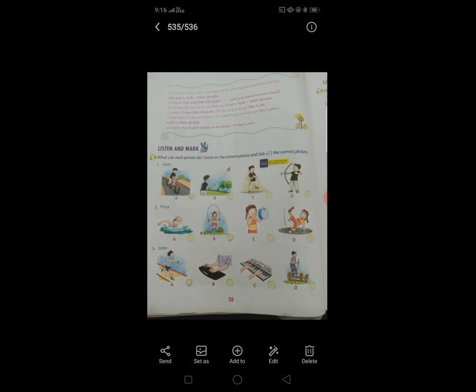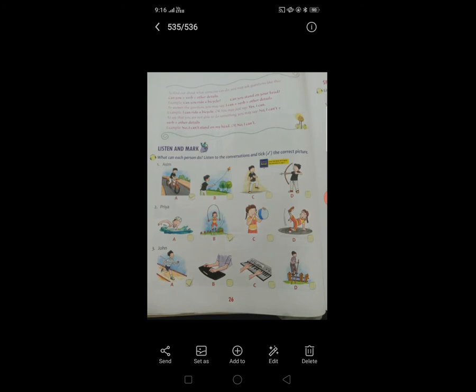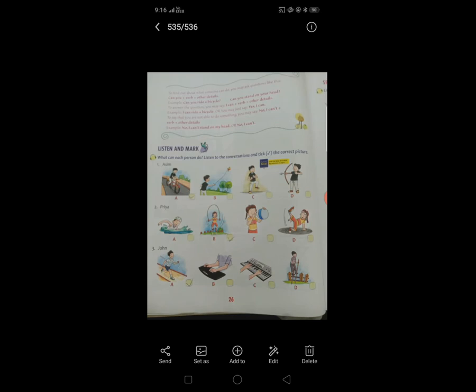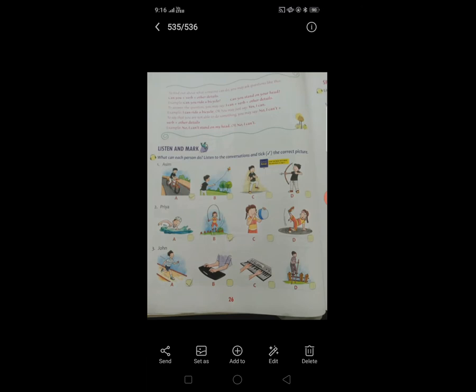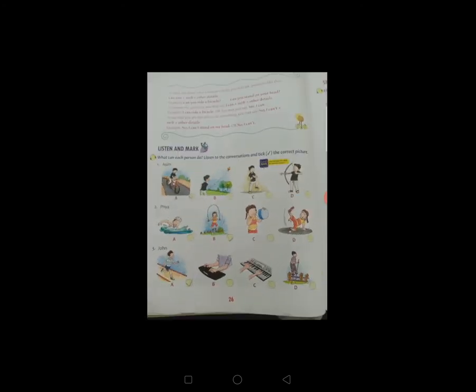तो हम first picture में ज़्यादातर बहुत interested होते हैं, right? Kite fly हम कब करते हैं? जब उसका festival आता है — 14 January. तो first picture है cycling करना. अगर हमें cycle मिलती है तो हम उसको लेके जाते हैं और घुमाते हैं. तो first picture में right click करते.